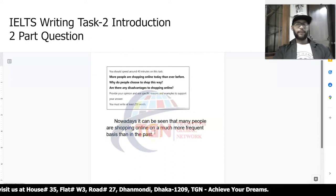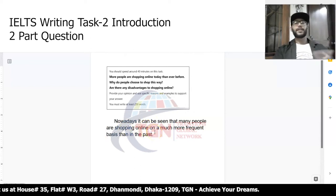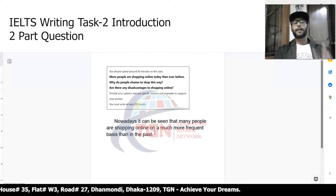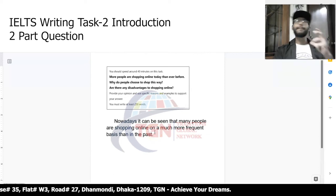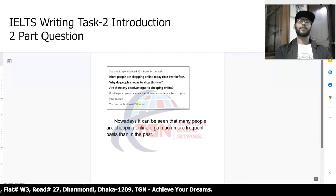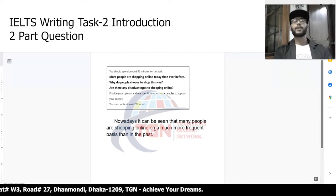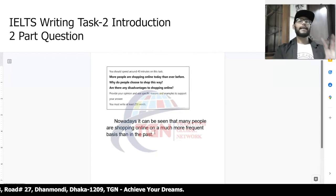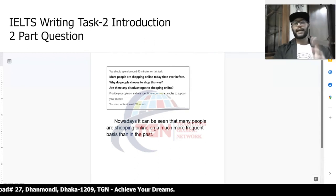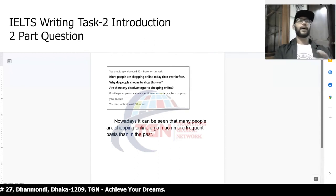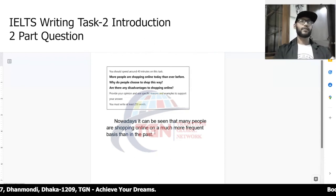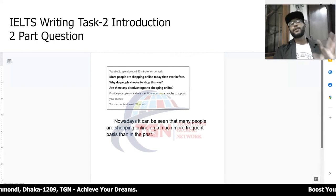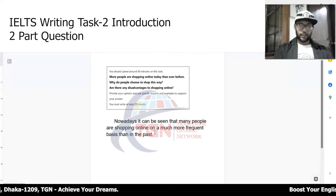How do I finish up this introduction? An important element is the outline statement. Just like in Task 1 writing, you have an overall statement — in this one, you have to have an outline statement.